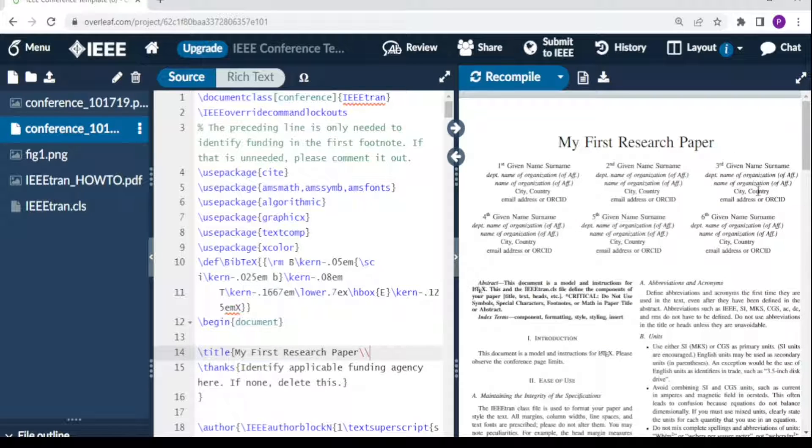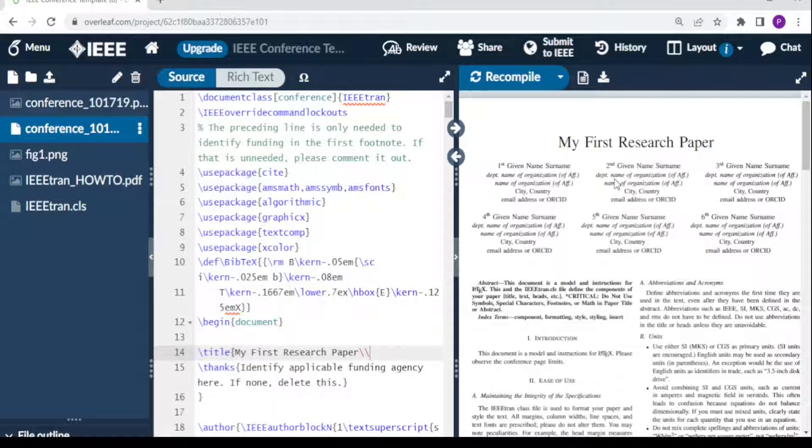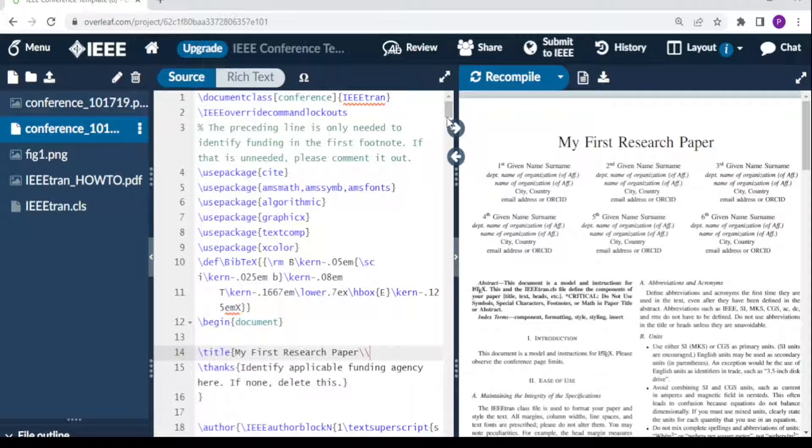This is where you write the author names. You have six on the template; you can adjust to the number that you have. It may be one author, two, three, or even more than six. Let's just maybe leave it to three.